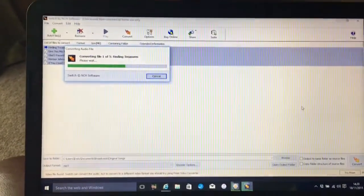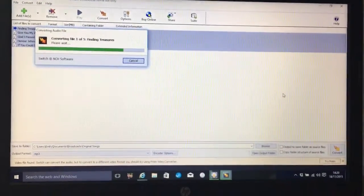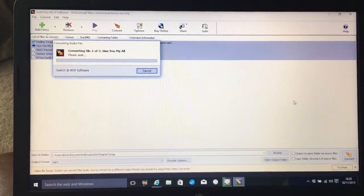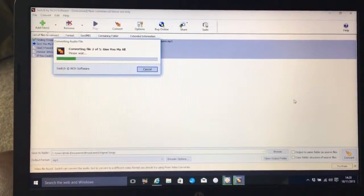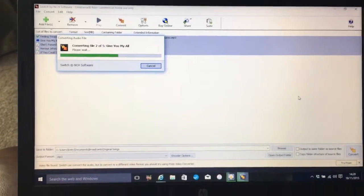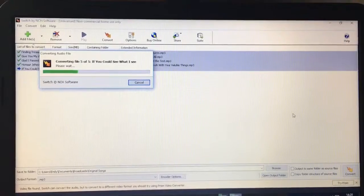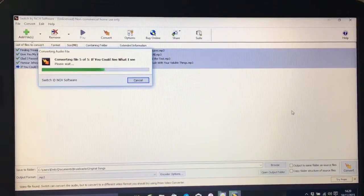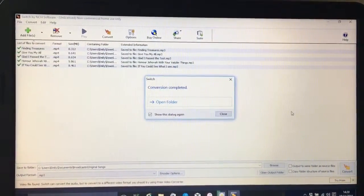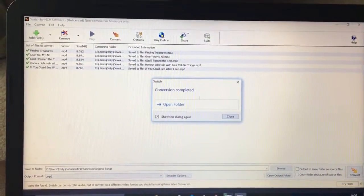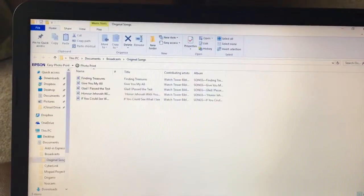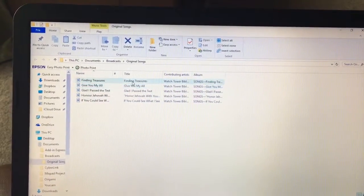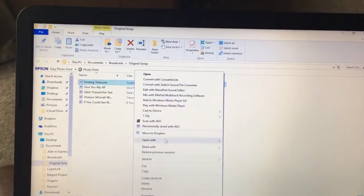It won't take very long because they're all fairly small files. There we go, it's on number two already. Right now it's just on the last one there, converting it. And now it will say Open Folder, so you click on there and you can see that they're all in there.